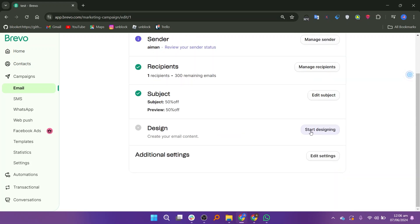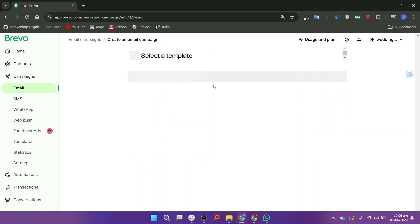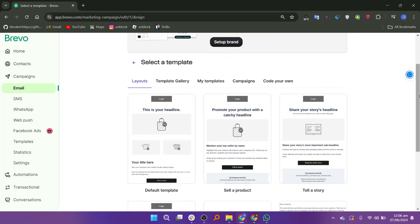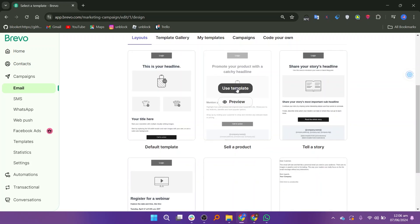Create your email content by selecting start designing. There are many templates available. Review all. Click on the use template option and use the specific template.